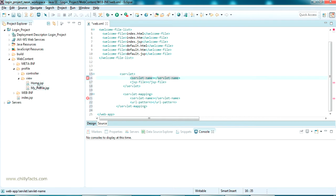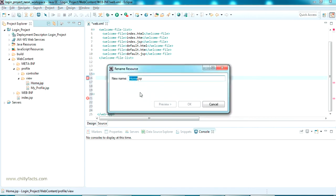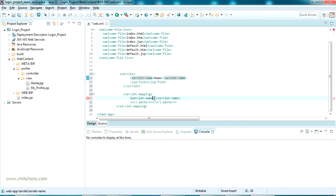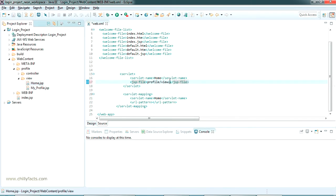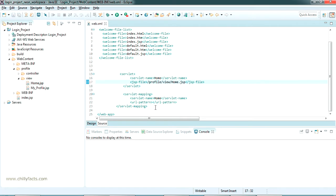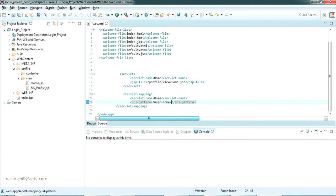First we go for the servlet-name - you can put anything there, so I am just putting 'home'. The servlet-name should always be the same in both places. In the jsp-file tag, put the path of the JSP file: /profile/view/home.jsp with a leading slash. And in the URL pattern, put the custom URL name you want - I am putting it as /user-home-page. So I have given a custom URL pattern for this home.jsp.